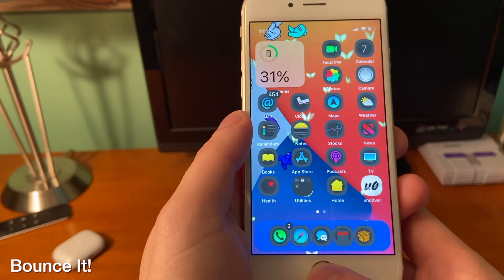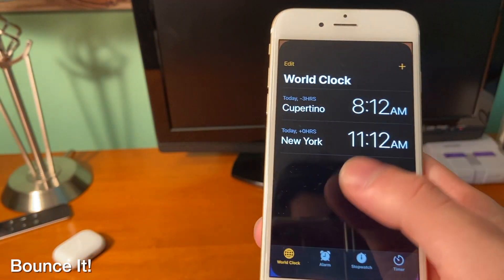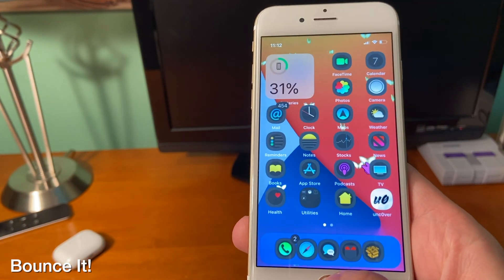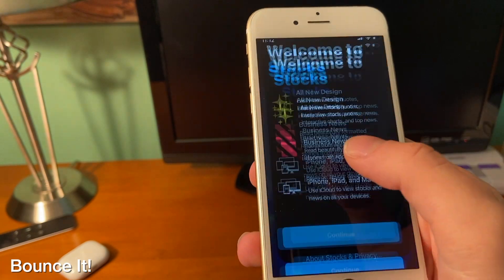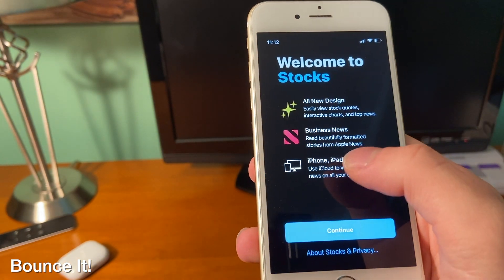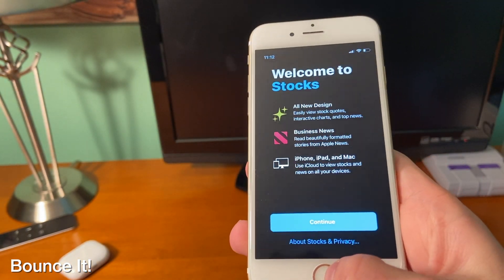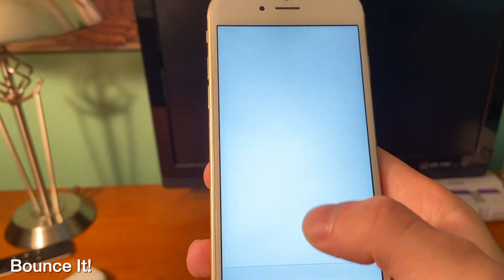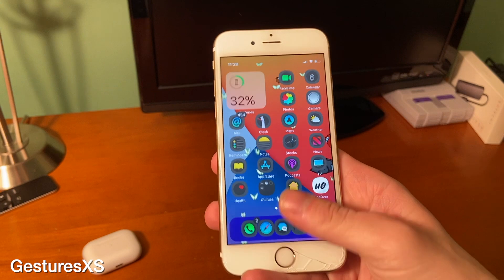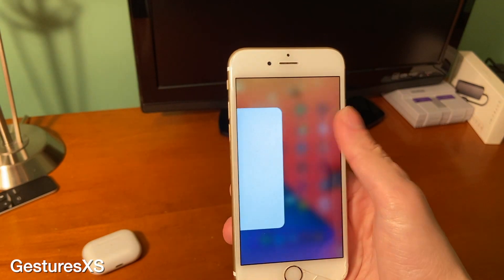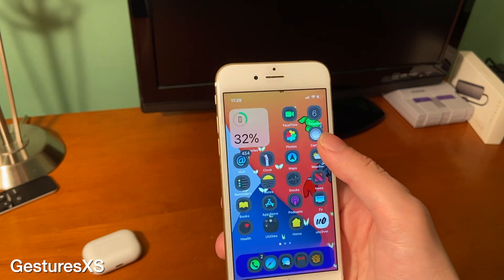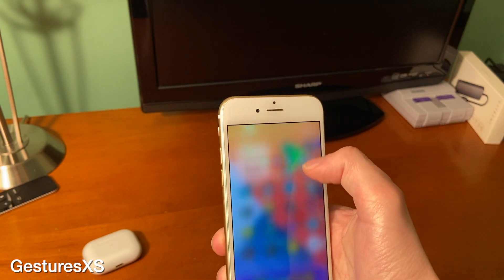Bouncit gives you different bouncy-like effects with different animations on your device — opening and closing apps and things like that will have a little bounce effect. Gestures10s lets you have the iPhone X style gestures on non-supported devices.